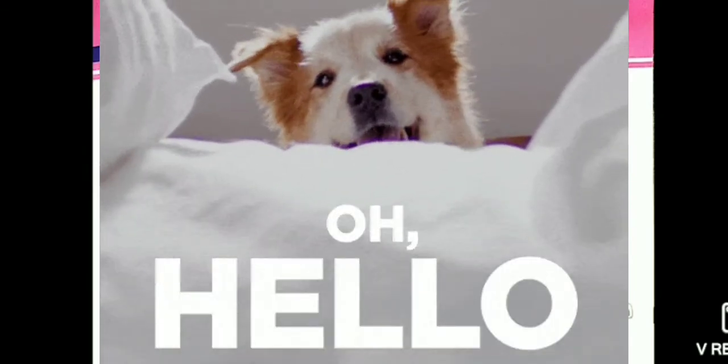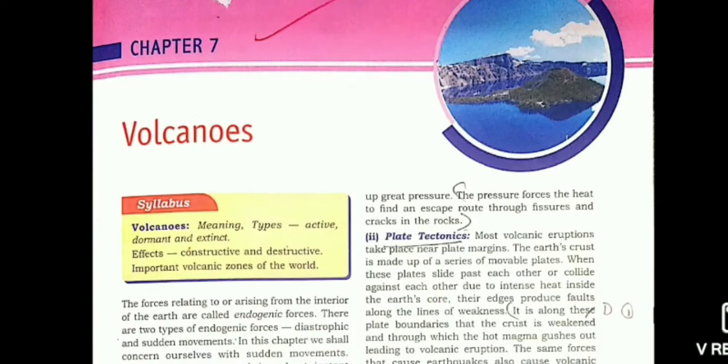Welcome back to my channel. Today we're going to read the seventh chapter of geography, which is volcanoes.